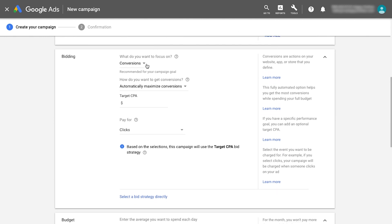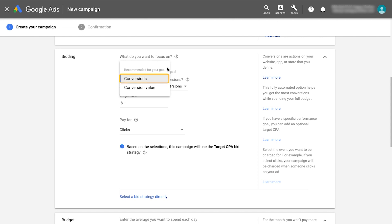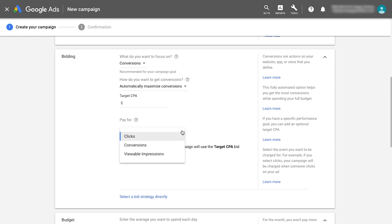You'll now select the campaign's automated bid strategy by focusing either on conversions or conversion value. Selecting conversions will utilize a target CPA bid strategy. You then have the option to pay every time someone clicks on your ad or every time a conversion occurs.